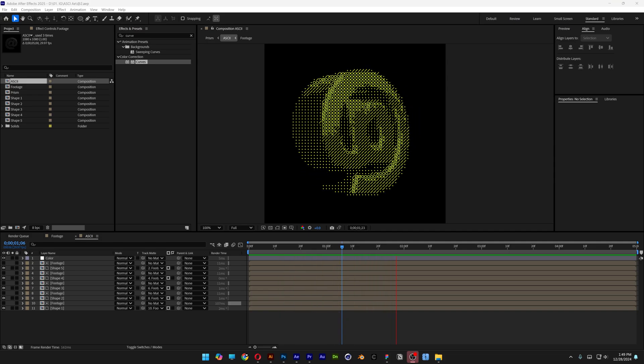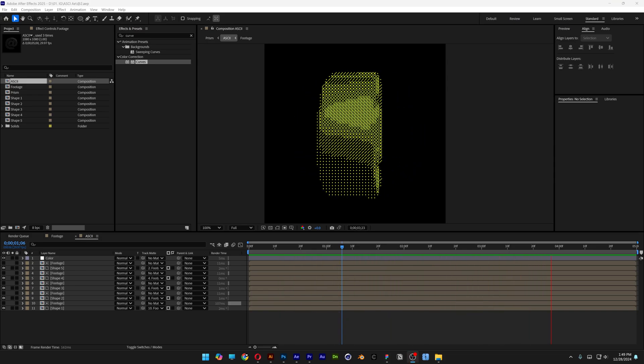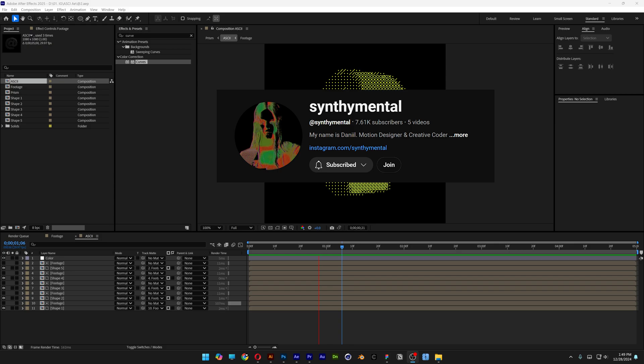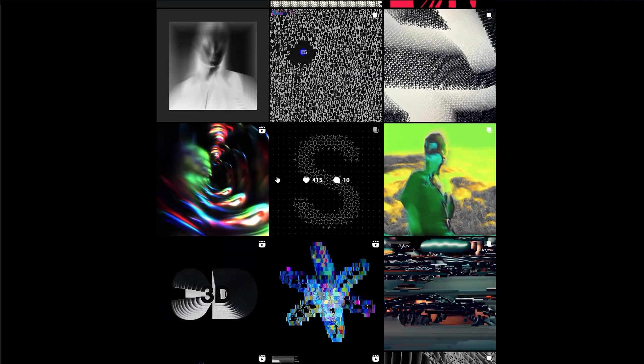Today we're going to check out how to make ASCII code animation here in After Effects, inspired from SintiMental. Go check out his YouTube and Instagram channel — he's really good in After Effects.